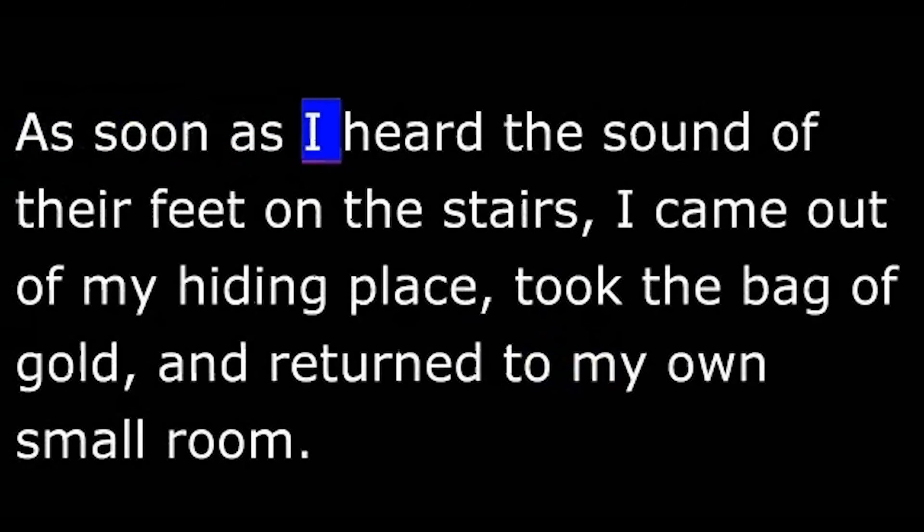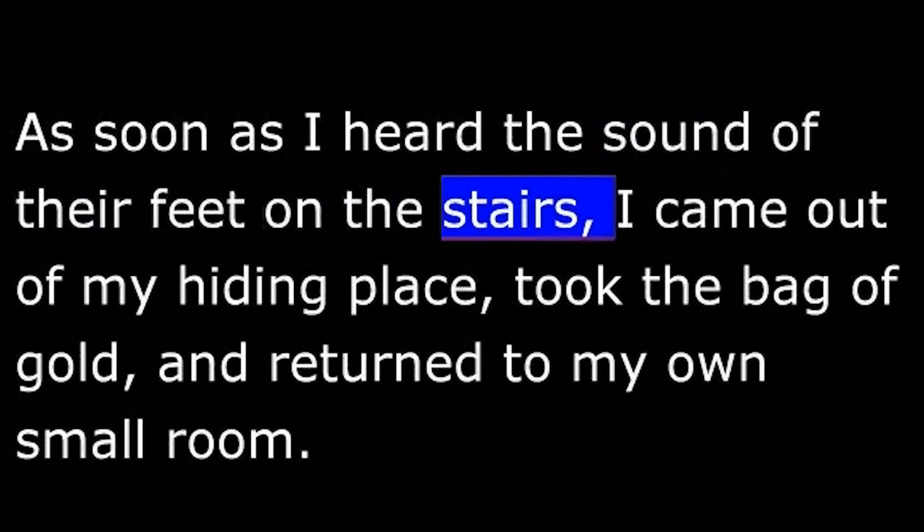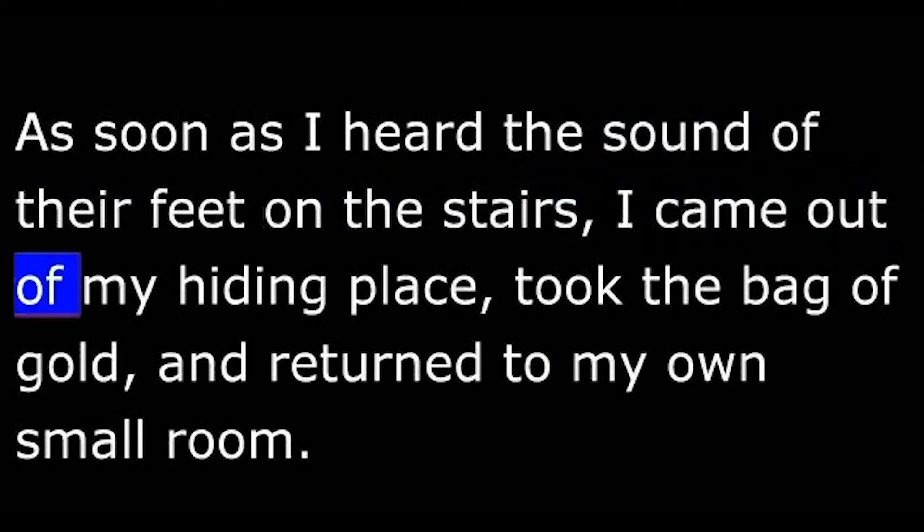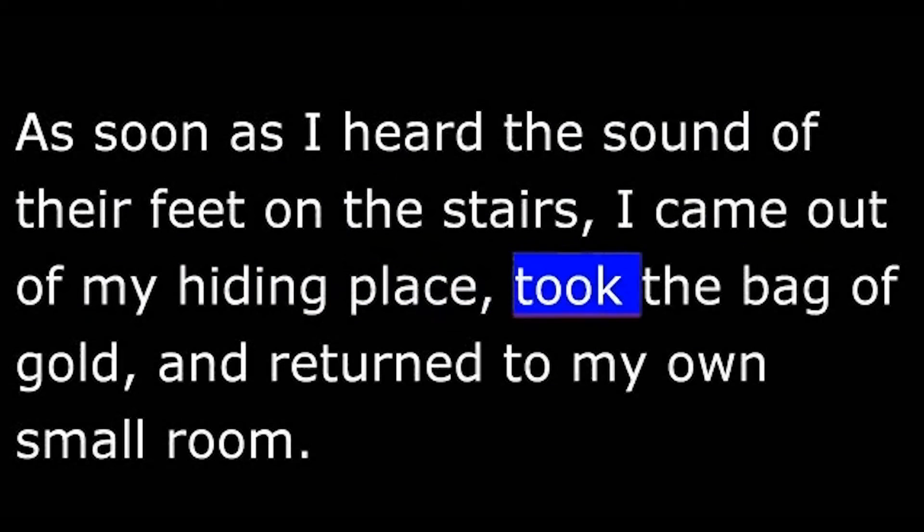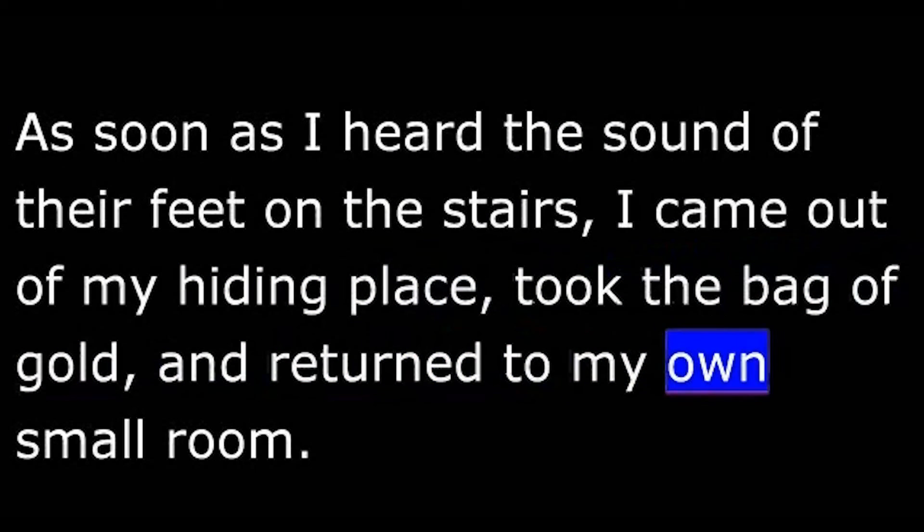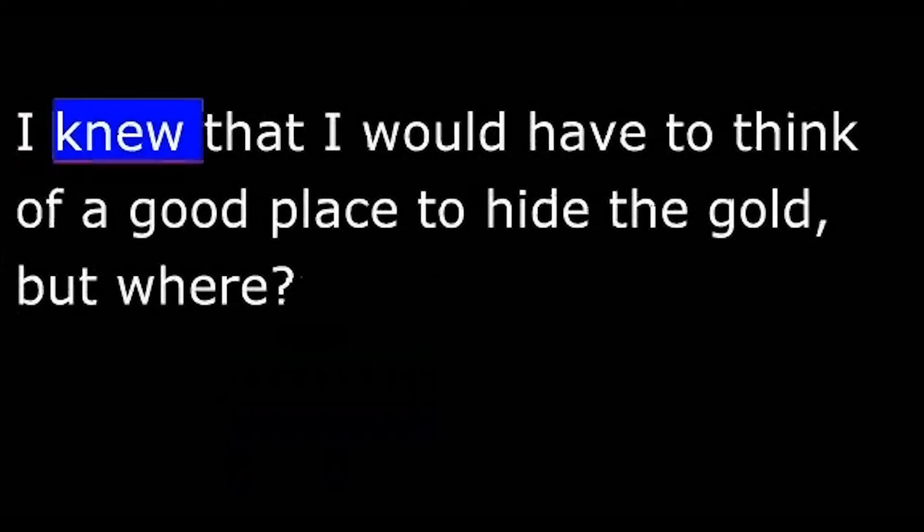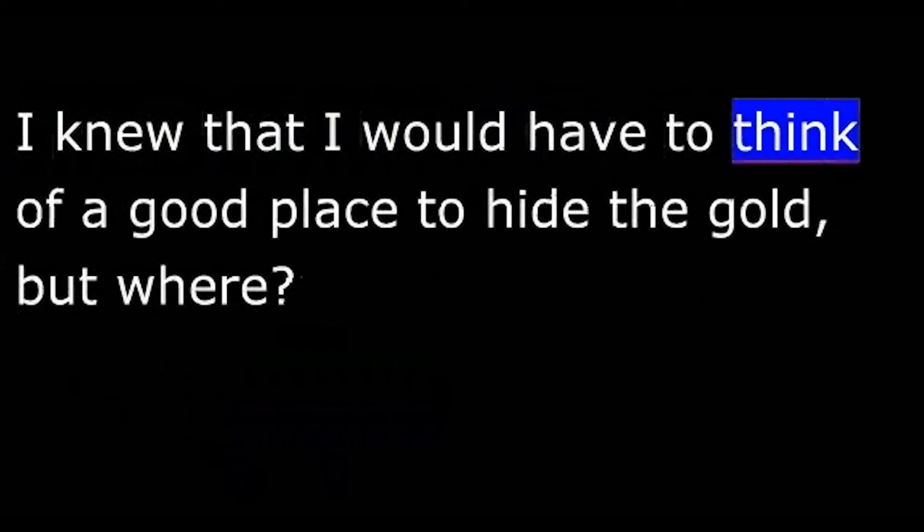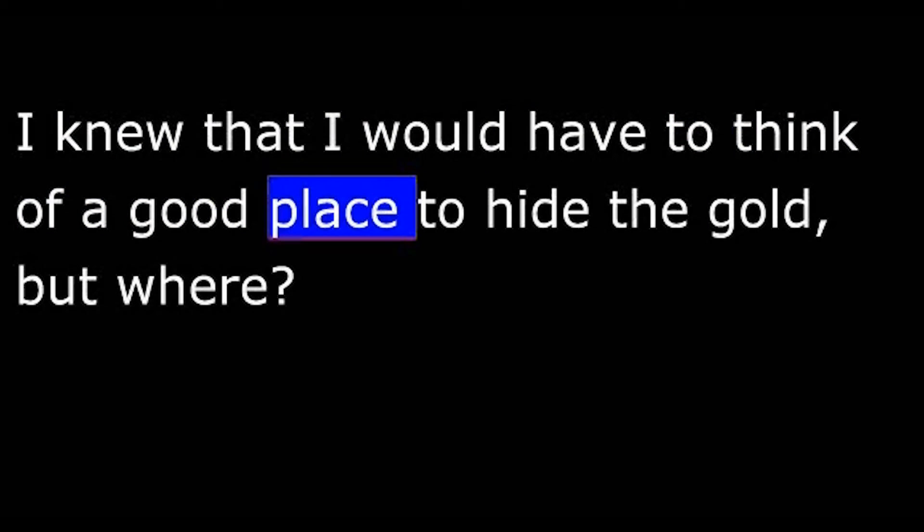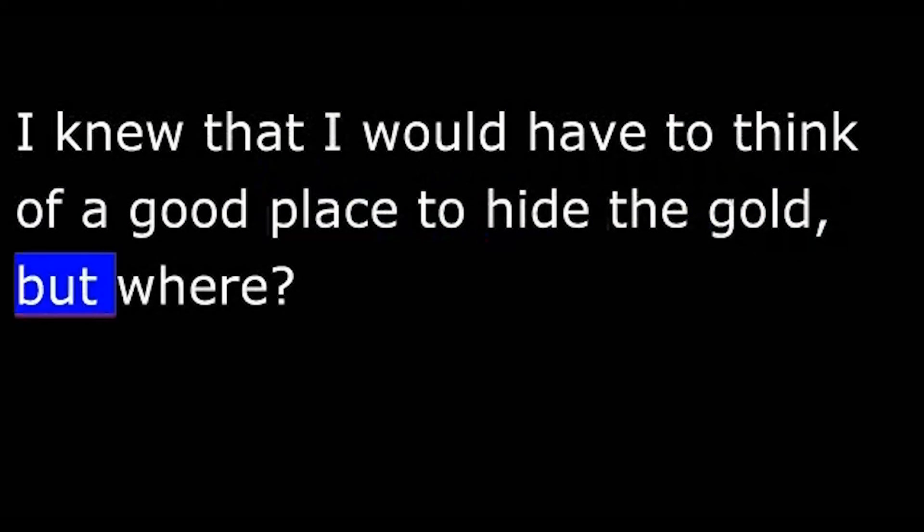As soon as I heard the sound of their feet on the stairs, I came out of my hiding place, took the bag of gold, and returned to my own small room. I knew that I would have to think of a good place to hide the gold. But where?